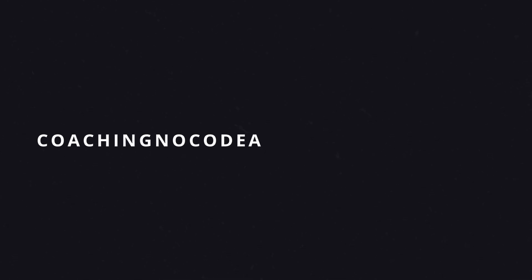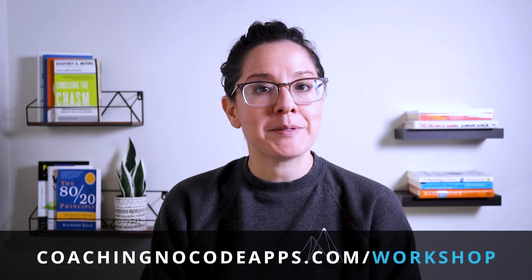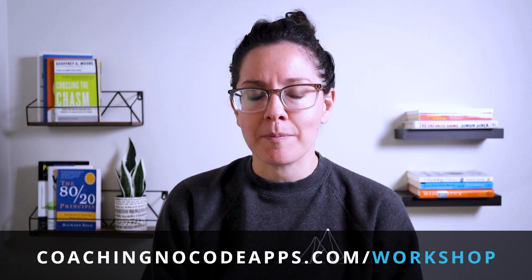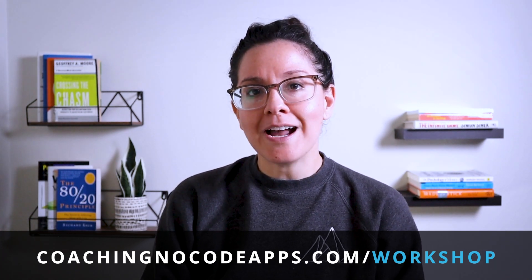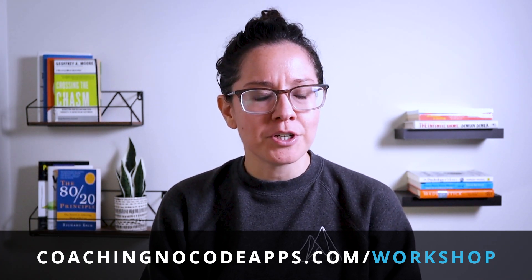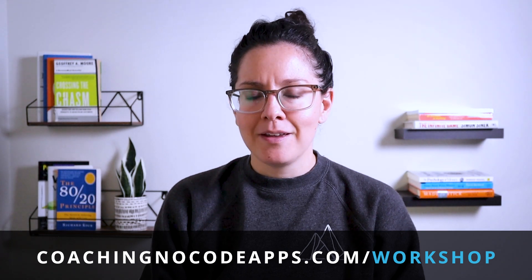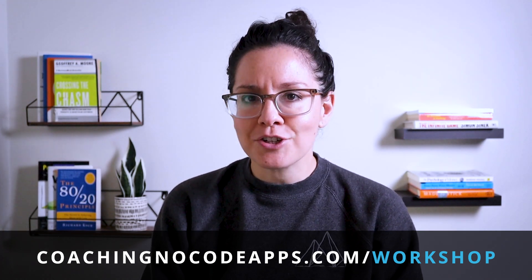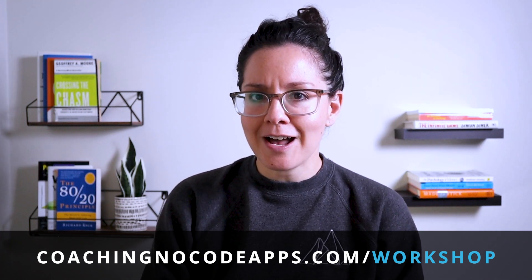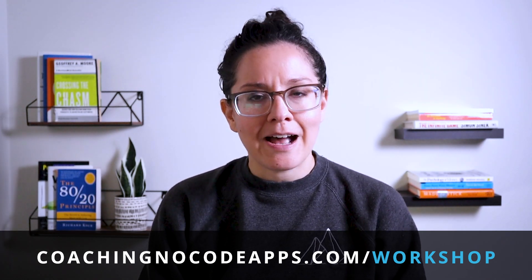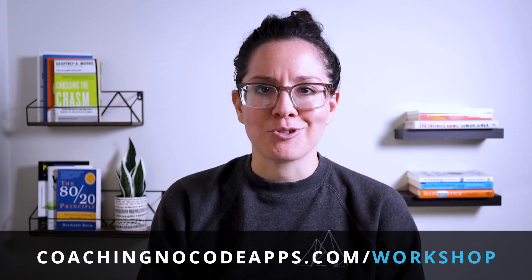Hey, real quick, if you're enjoying this, take a look at our free extended workshop over at coachingnocodeapps.com slash workshop, where we'll guide you through our four phased approach to go from idea to app. If you're looking for a complete start to finish guide, you're going to love this workshop. I have the link on the screen and in the description below.